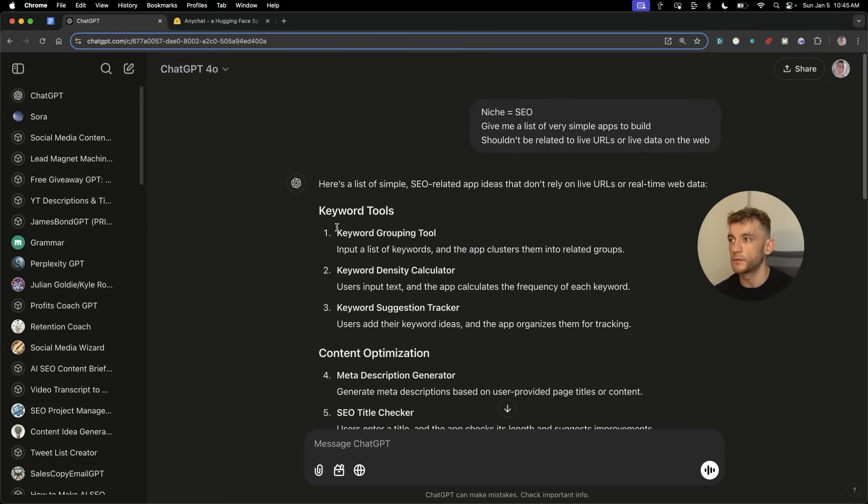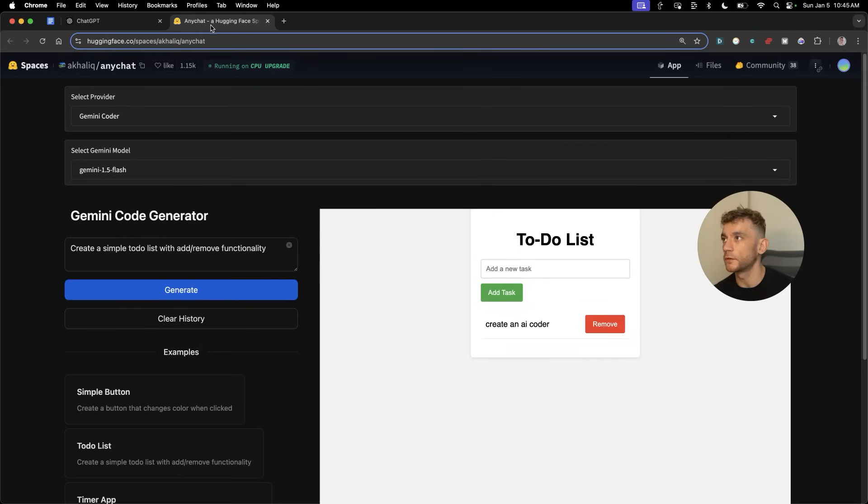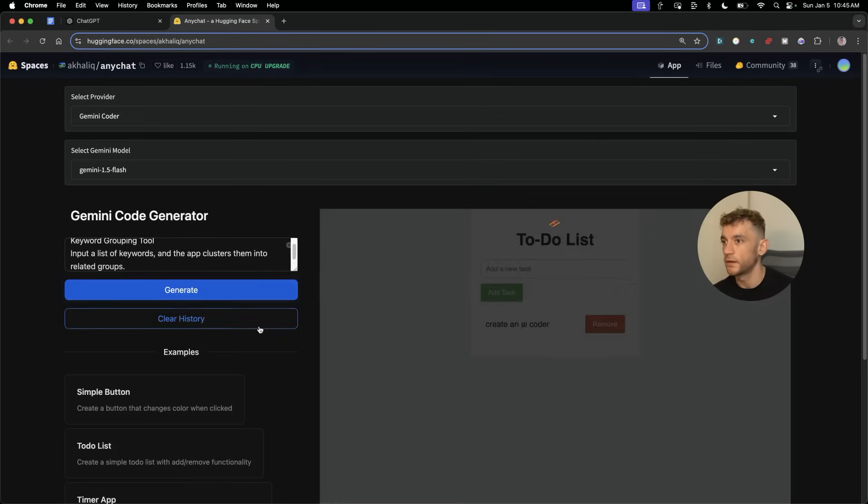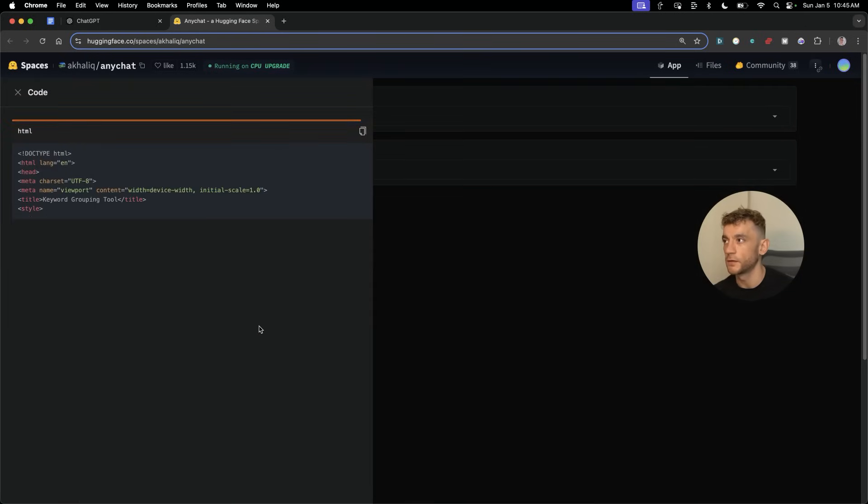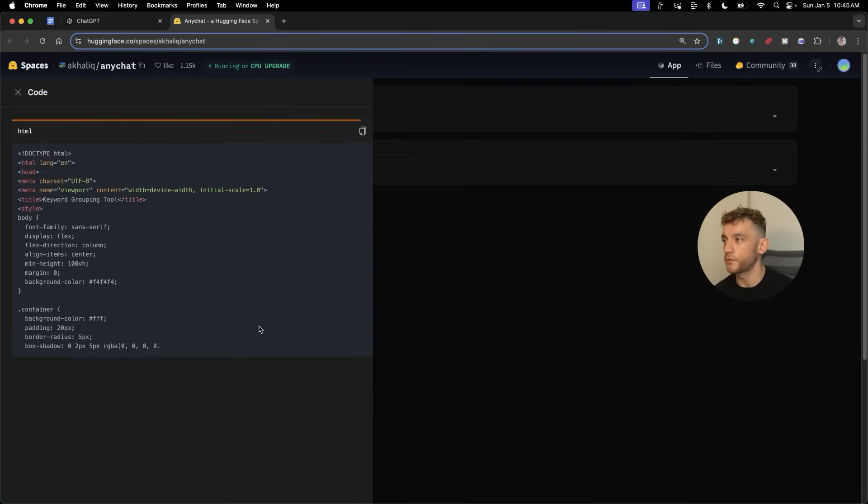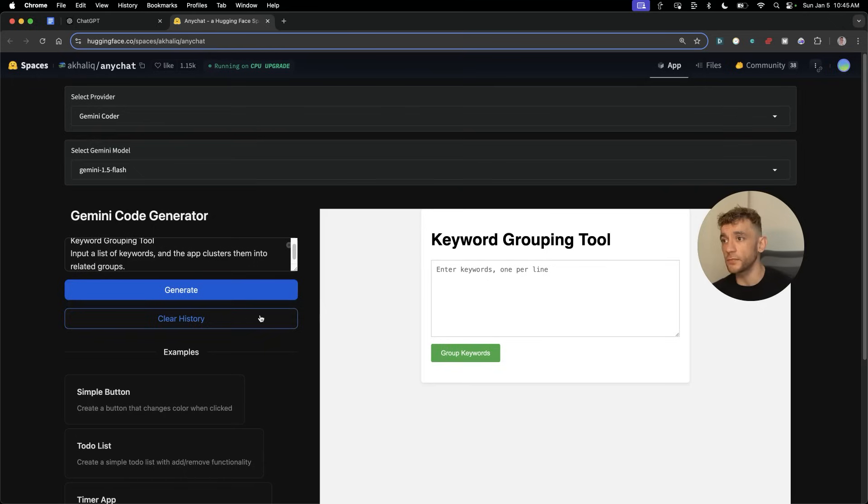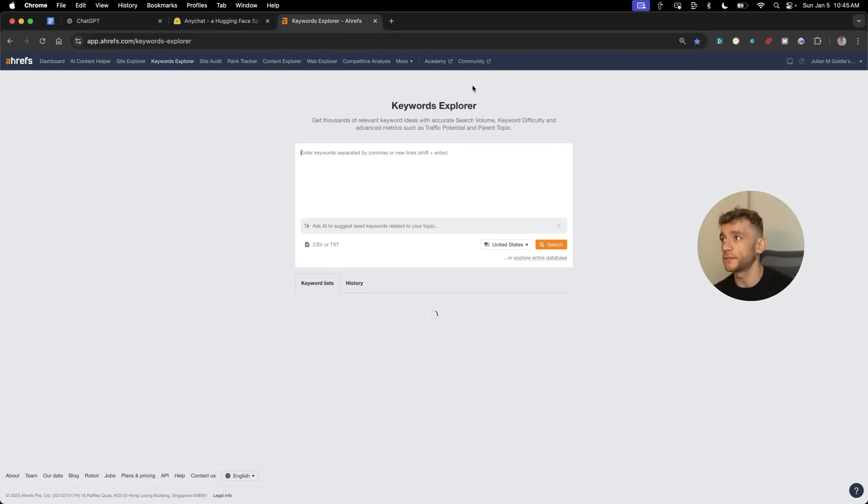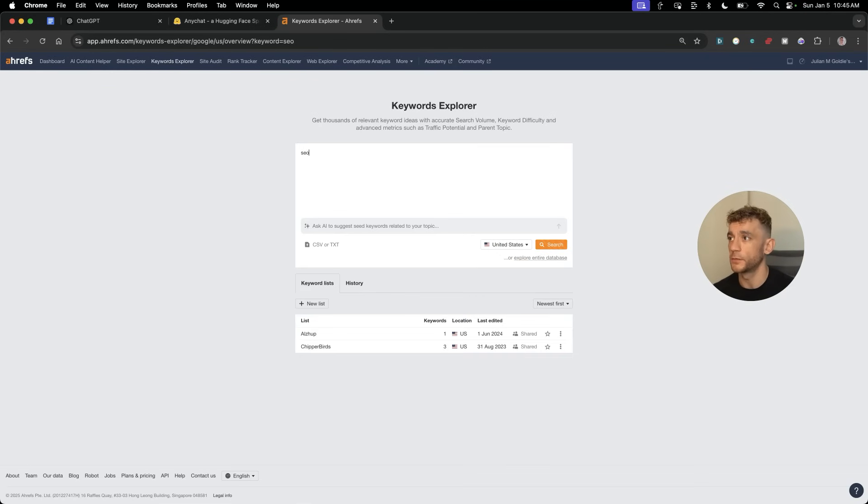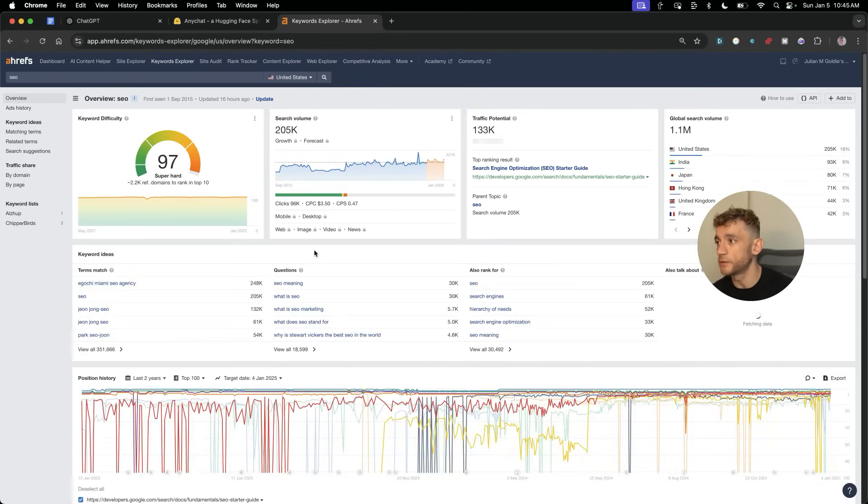For example, keyword grouping tool. We can plug that into the prompts, hit generate. That's going to go off and code the tool, and now we have the keyword grouping tool created in literally seconds. Let's test it out. I'm going to take some keywords from Ahrefs and just plug that in.